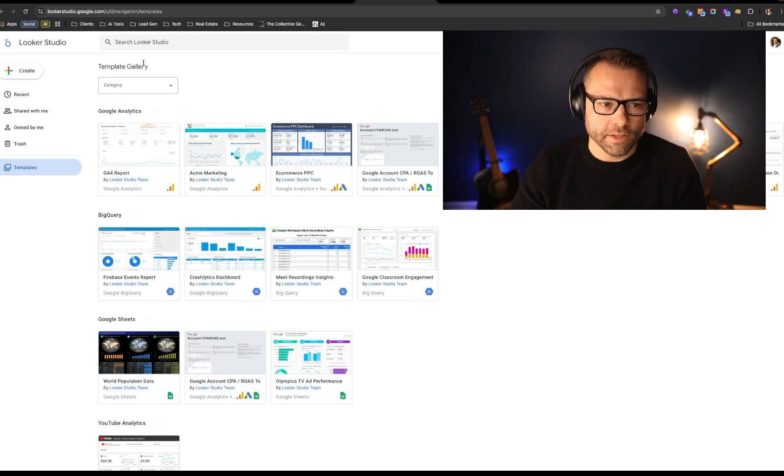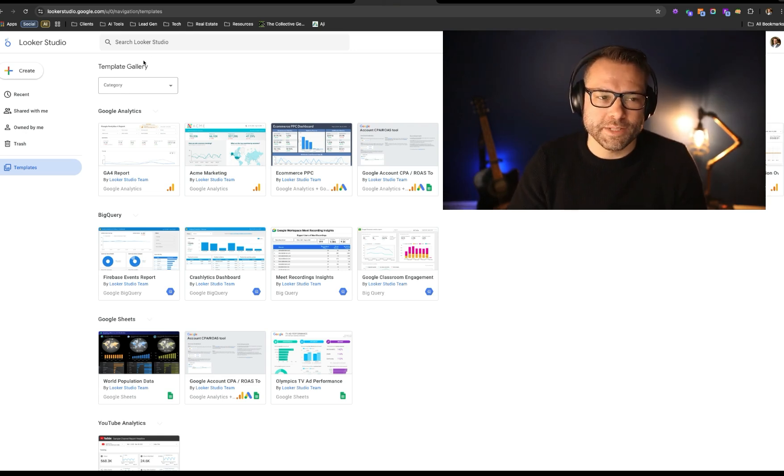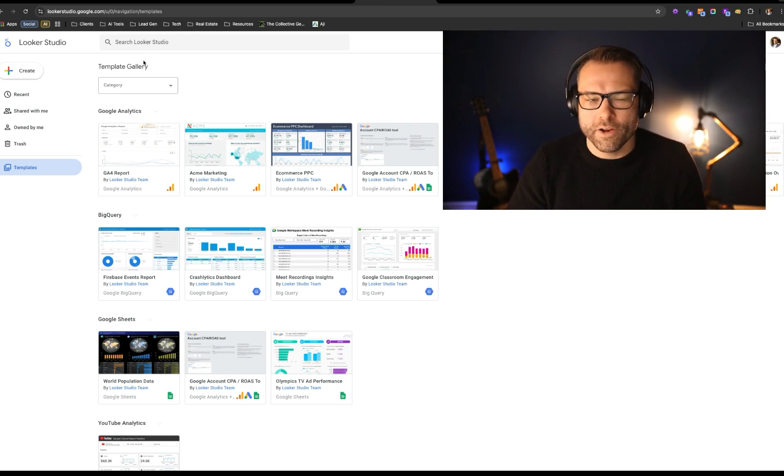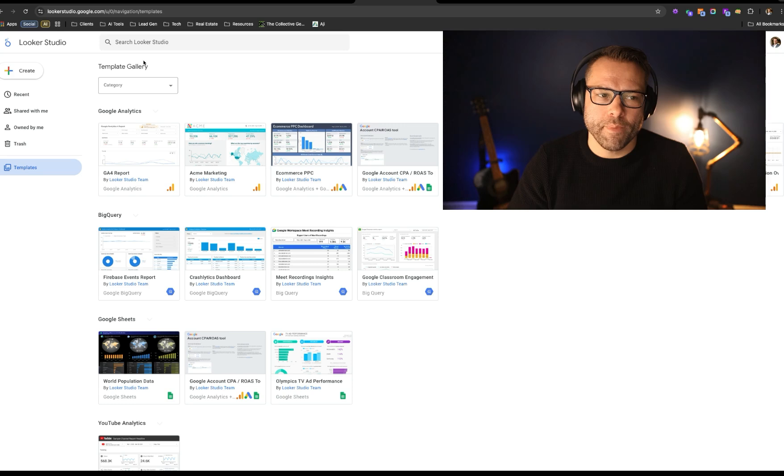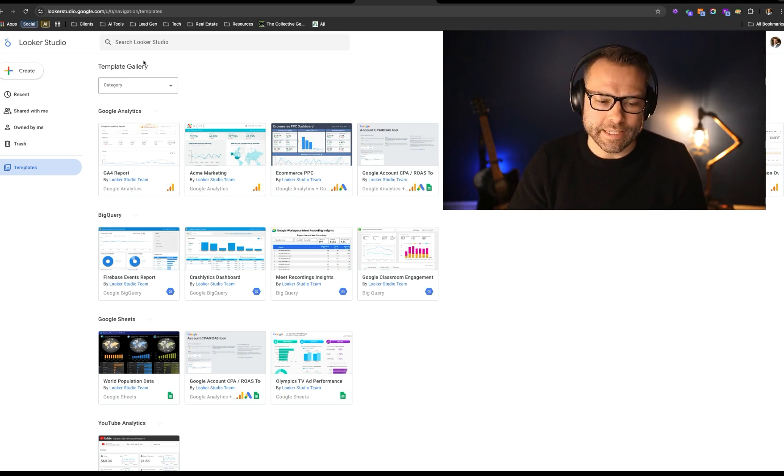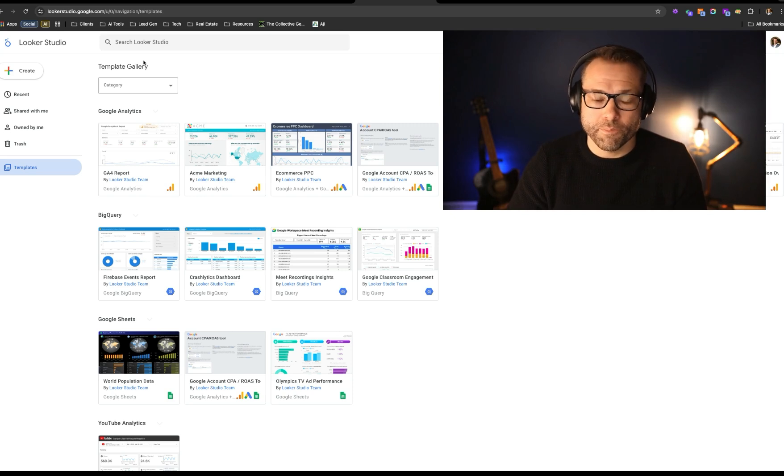So you can go ahead and Google Looker Studio, not to be confused with Looker. Looker was a startup that was then acquired by Google, and they made their own free version of this called Looker Studio, which you can really easily plug and play your Postgres database into.